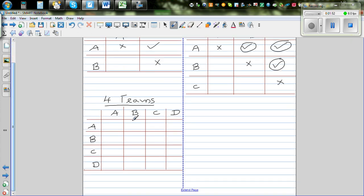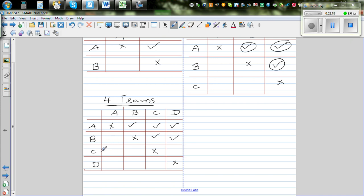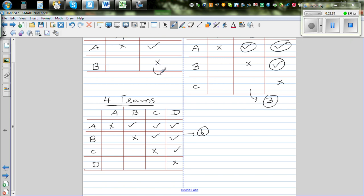Suppose there are four teams. We cross the things that are not possible. A versus B, A versus C, and A versus D are possible. B versus A is already done, B versus C and B versus D are possible. C versus A, C versus B are repeats; C versus D is possible. D versus A, D versus B, D versus C are all repeats. So we got one, two, three, four, five, six — six matches for four teams.